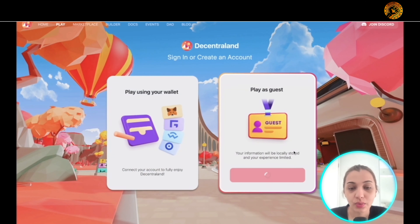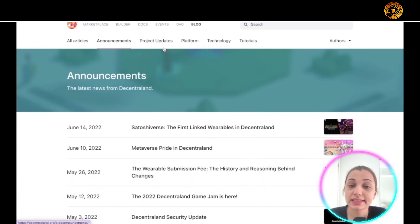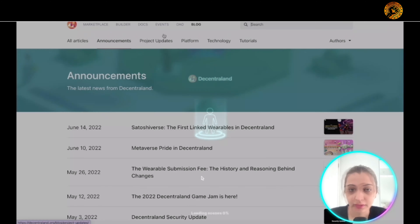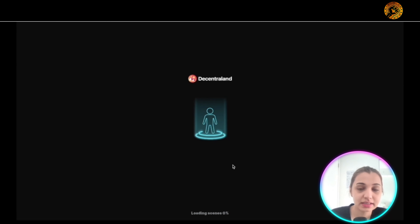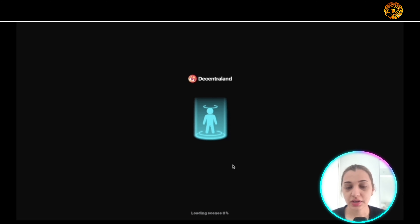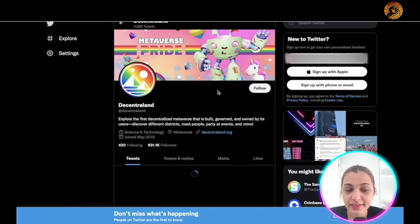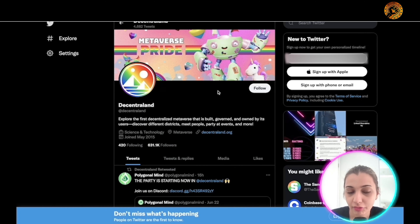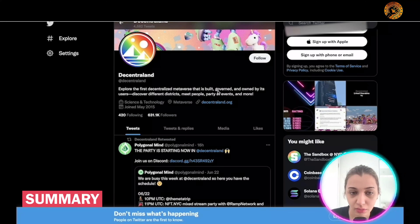If you want to jump in, just click 'Jump In,' wait for it to load, and follow the prompts. You can also check the blog to get more insight into the project, new updates, and to educate yourself. This is how you can jump into various events and participate in this virtual world. They also have a Twitter page with 631.1K followers, which is pretty impressive.